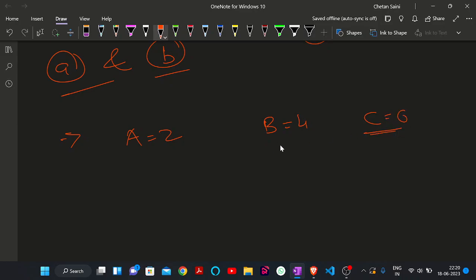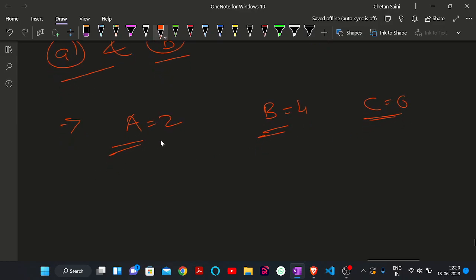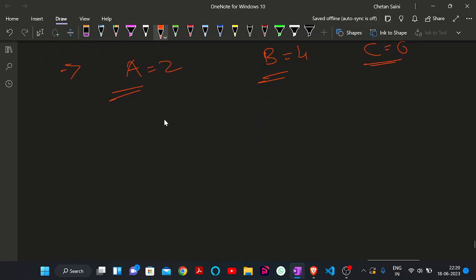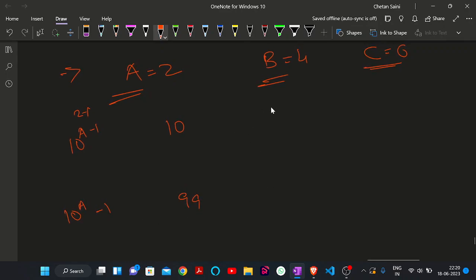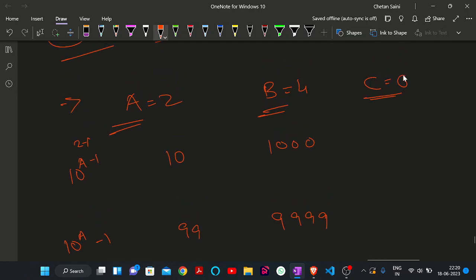Let's take a new example: 'a' is 2, 'b' is 4, and 'c' is 6. The smallest two-digit number is 10, calculated as 10^(2-1). The largest two-digit number is 99. The smallest four-digit number is 1000, which is 10^(4-1). The largest four-digit number is 9999. The smallest six-digit number is 100000, which is 10^(6-1), and the largest six-digit number is 999999.